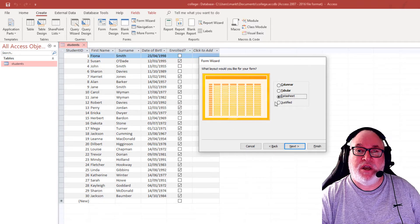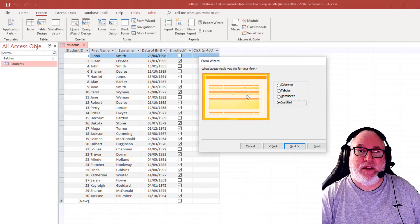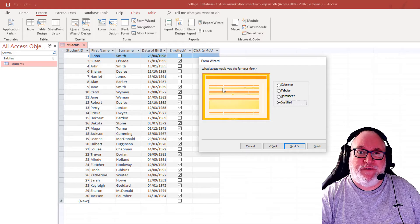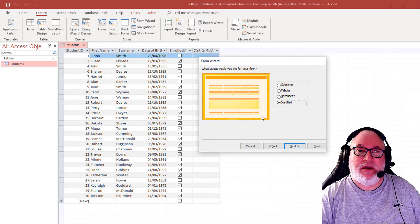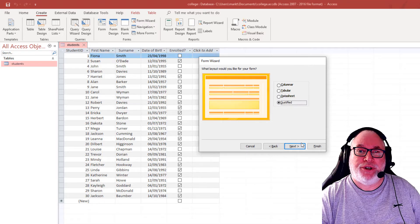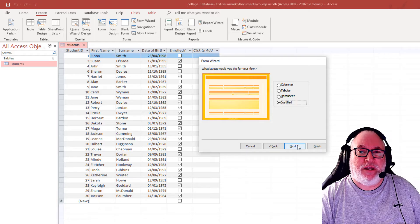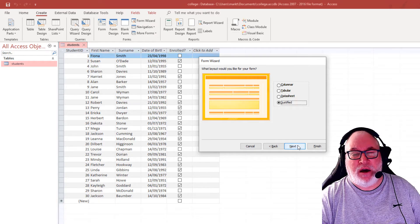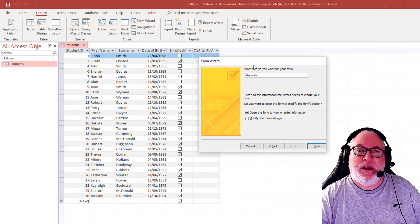And data sheet is similar to your data sheet view, which you see with the table there. And justified is a nice form nicely laid out across the sheet. I'm going to use justified so you can see that one as well. So click on next.